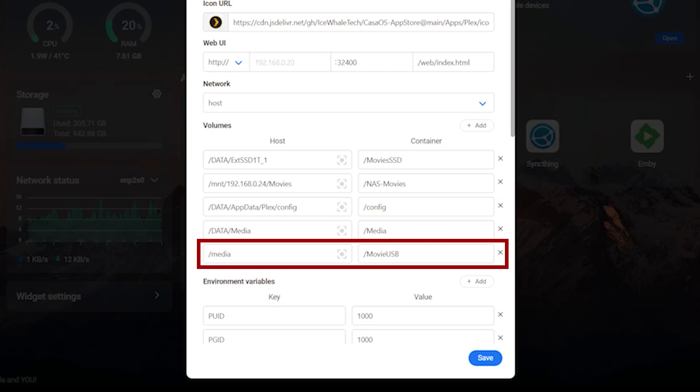And lastly to attach a USB drive the process is similar to a network share. You can't use the gray box to point to it. To allow Plex to use the USB drive you need to give it access to all the attached media. For this entry all you need is slash media. This allows access to all attached removable physical media that you plug into your USB ports. For the container I'm just going to call it slash movie USB.